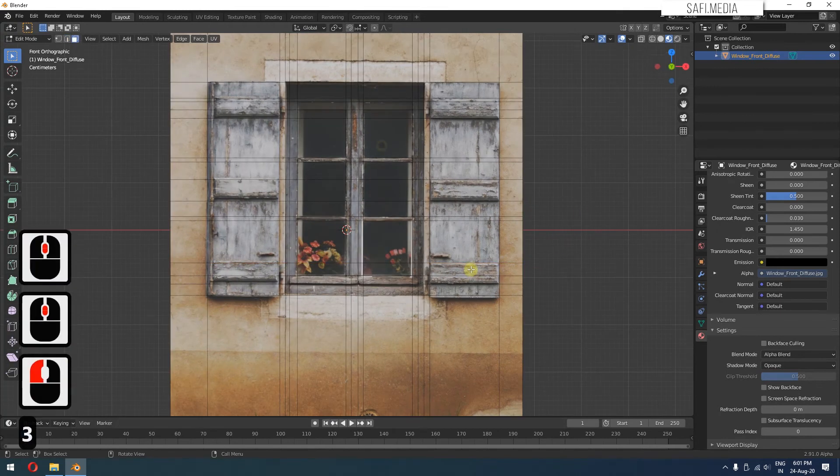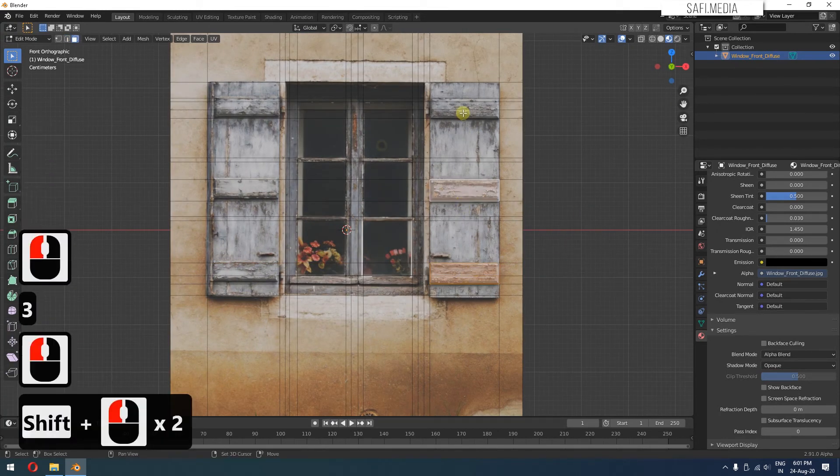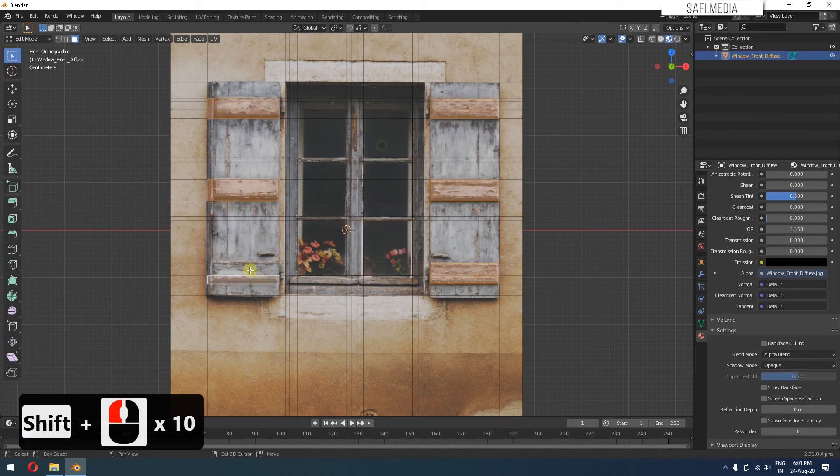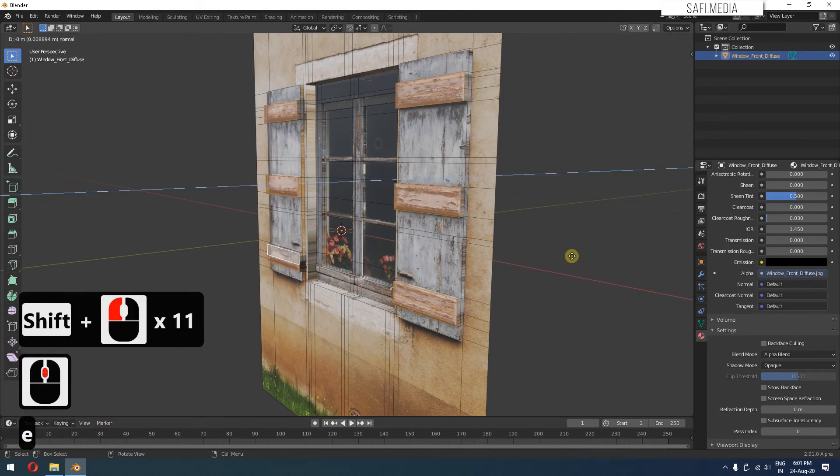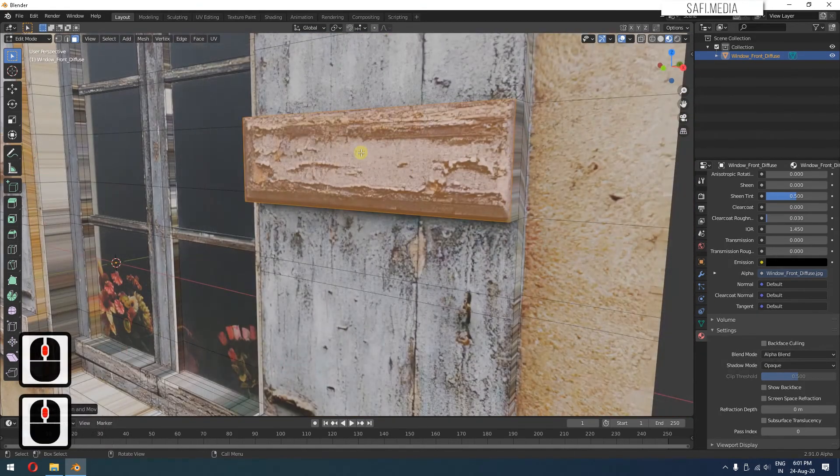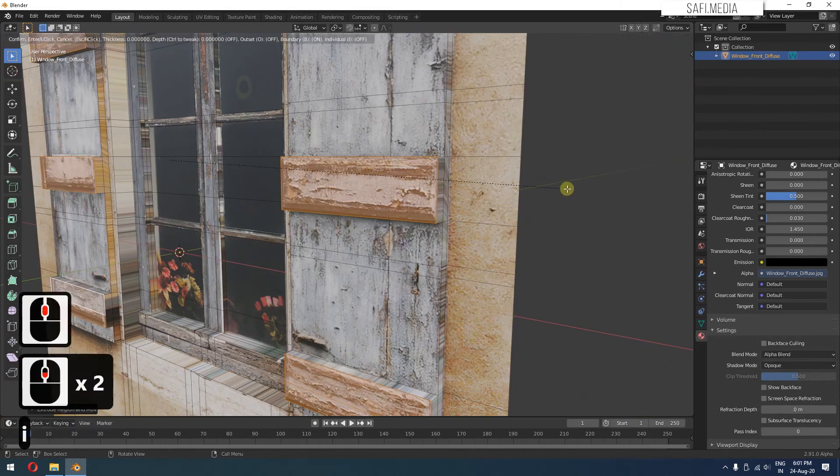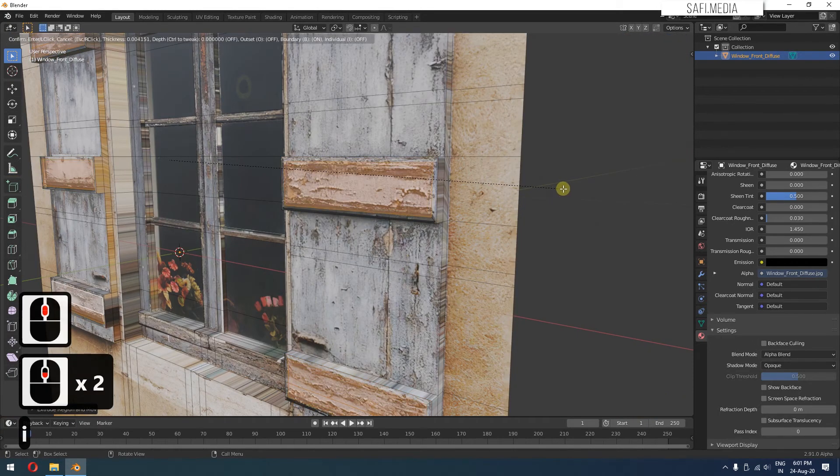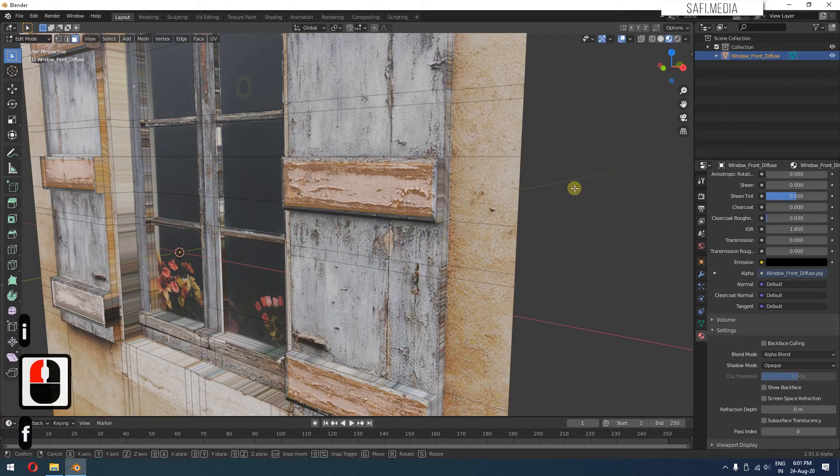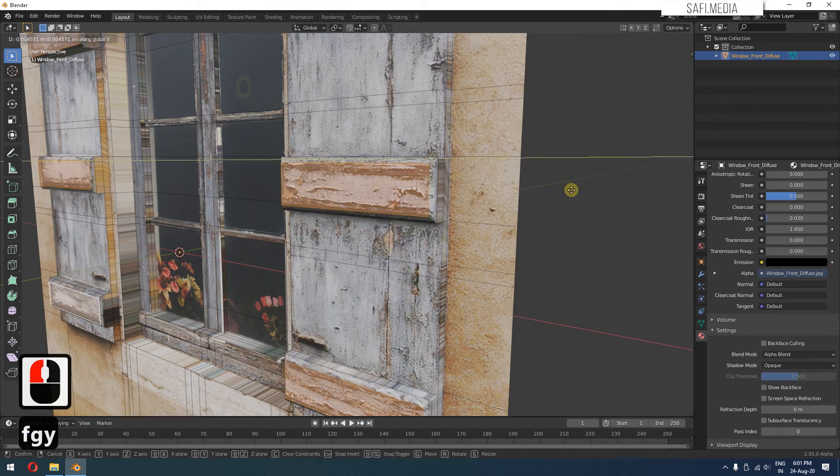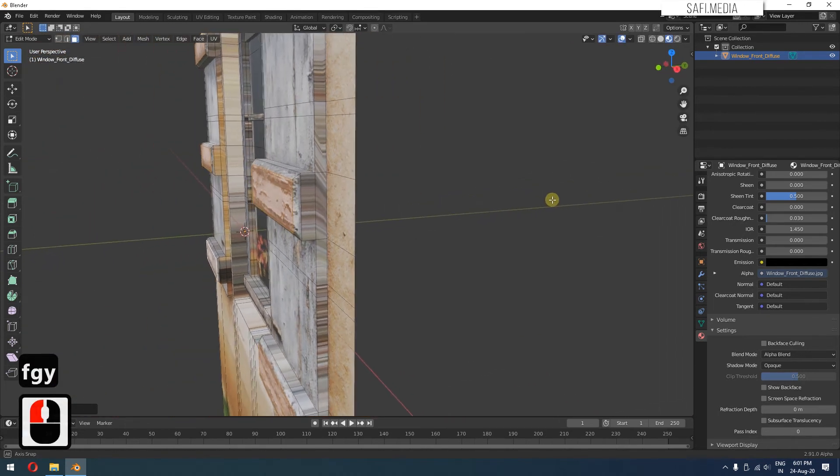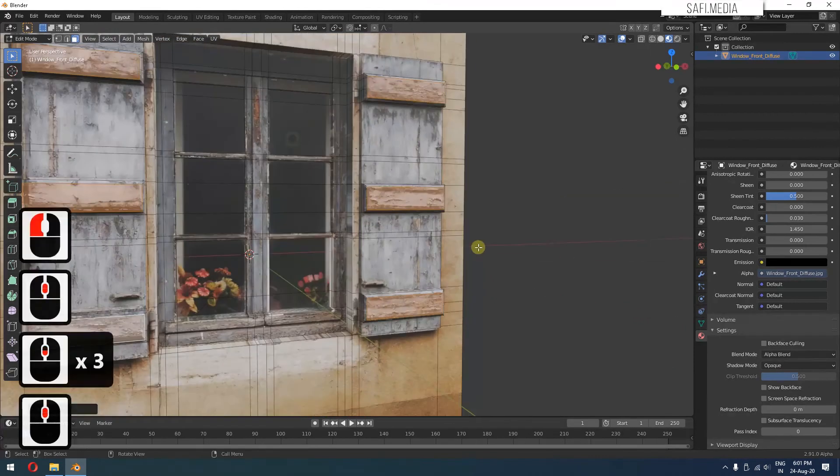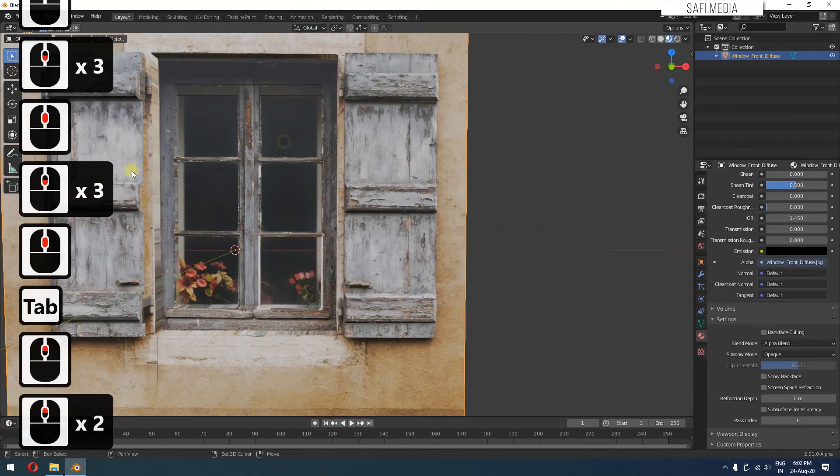Now we'll go to face selection mode, select these only. And you can see it has kind of an inset shape. So I'll press I to inset it and then G, G along the Y axis to pull it outwards. Nice.